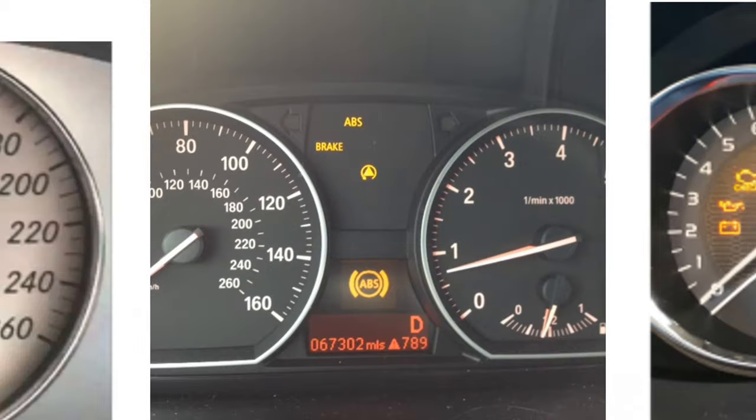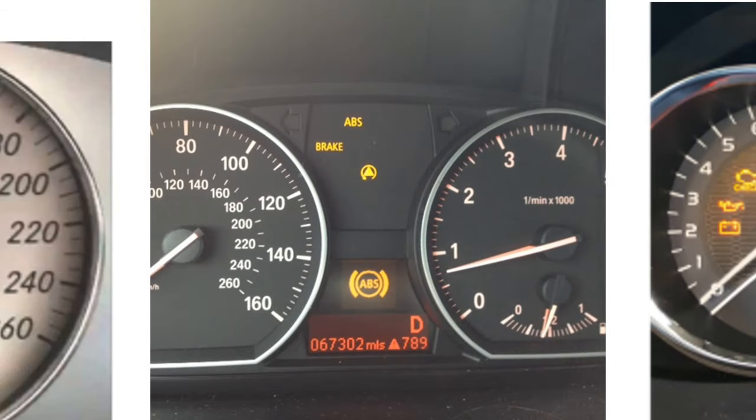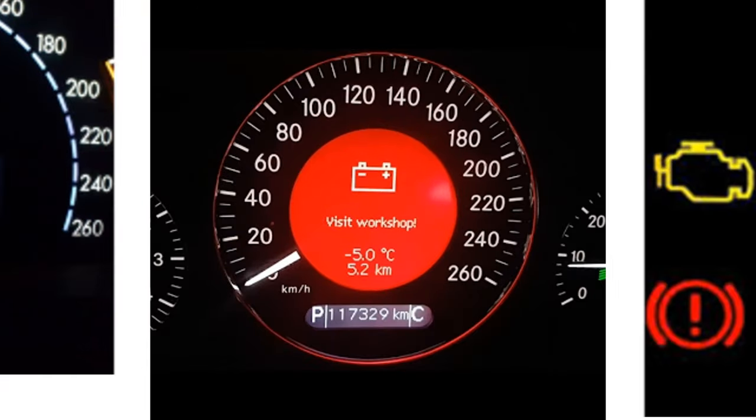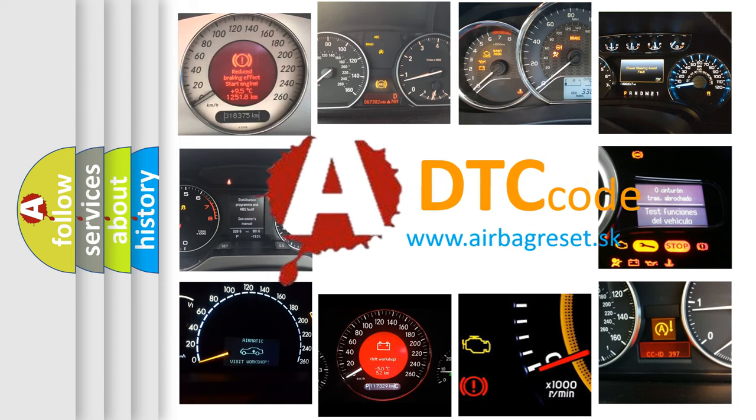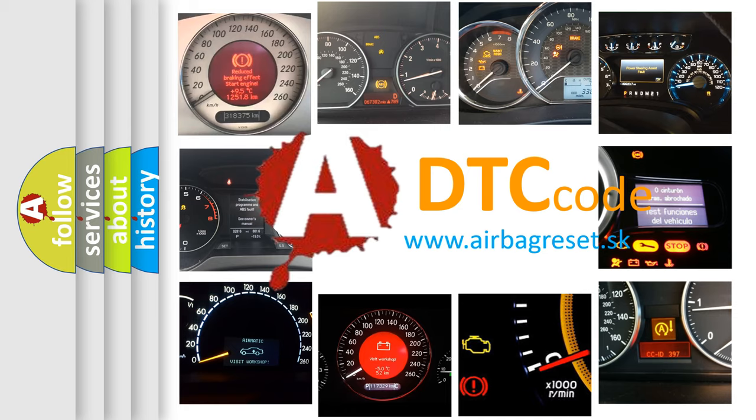How is the error code interpreted by the vehicle? What does P0226 mean, or how to correct this fault? Today we will find answers to these questions together.